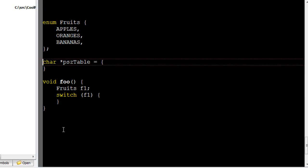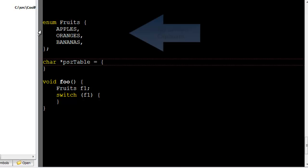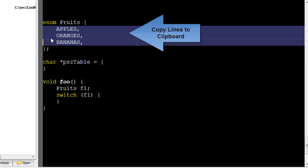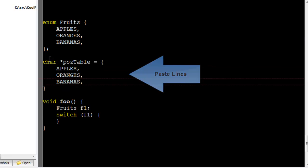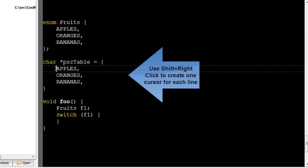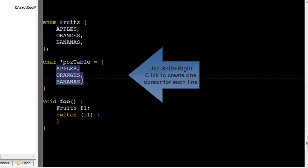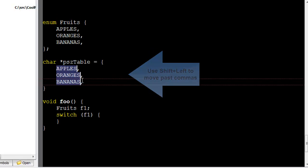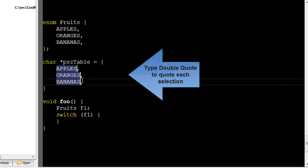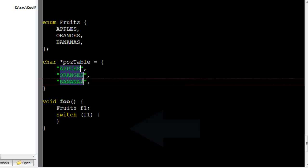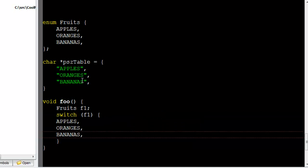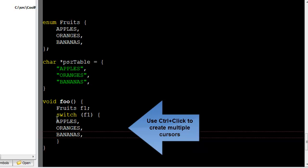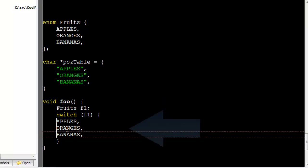Slickedit's Multiple Cursor feature lets you simultaneously edit multiple places in the same or multiple lines. Use Shift-Right-Click to create one cursor for each line. You can then type a quote to quote each selection. Use Control-Click to create multiple cursors and continue editing with multiple cursors.